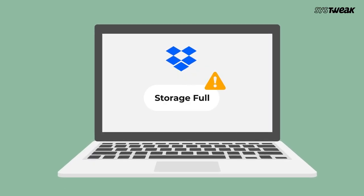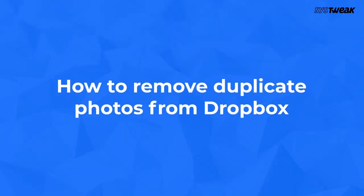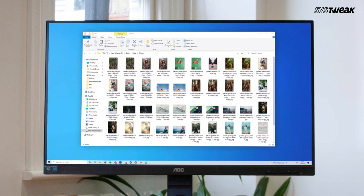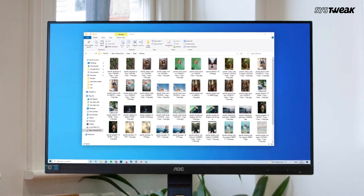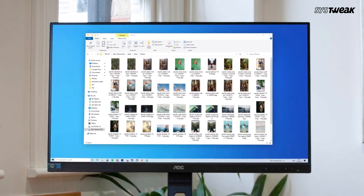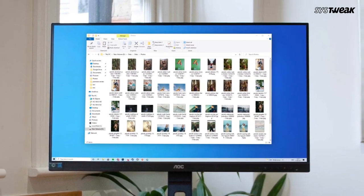So with this video, let us help you with how to remove duplicate photos from Dropbox. Also, to find how to delete duplicate photos from your computer, check out the video whose link is in the description box.